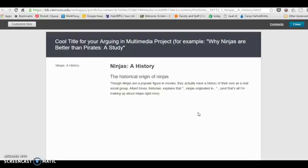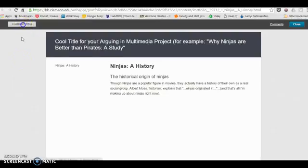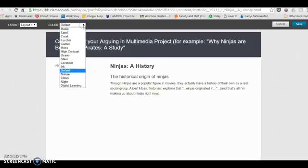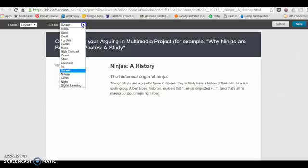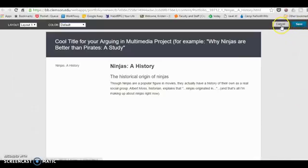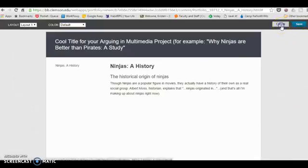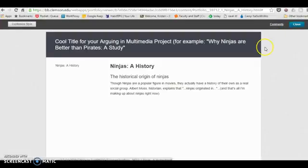You can click over here to customize your style in some way. I don't know what the different layouts look like off the top of my head, but you can choose some different colors and that sort of thing. If you've made any changes you might want to click save, or if you're worried that you've made changes and you don't want to, you can click cancel.